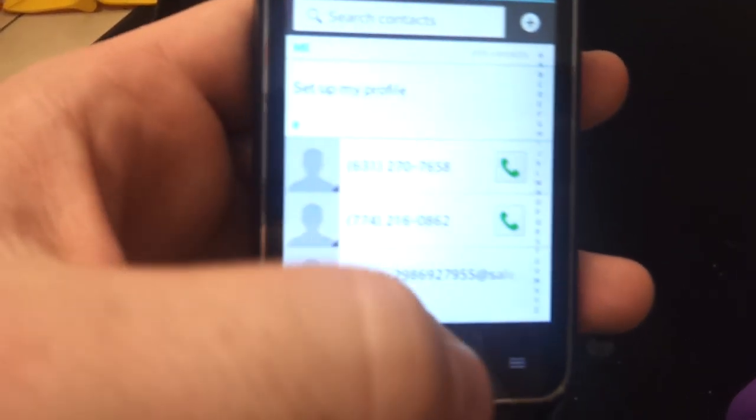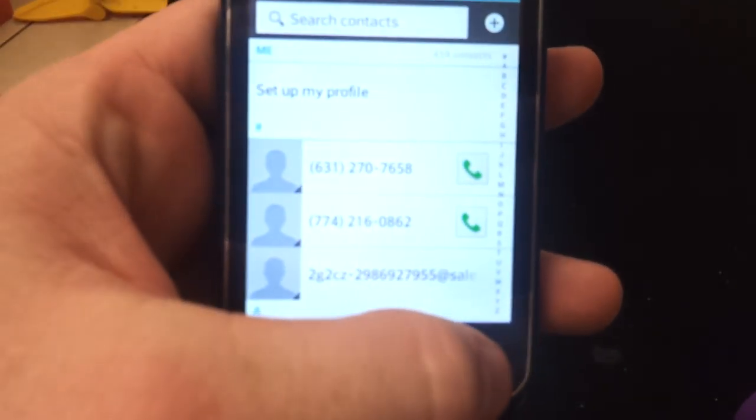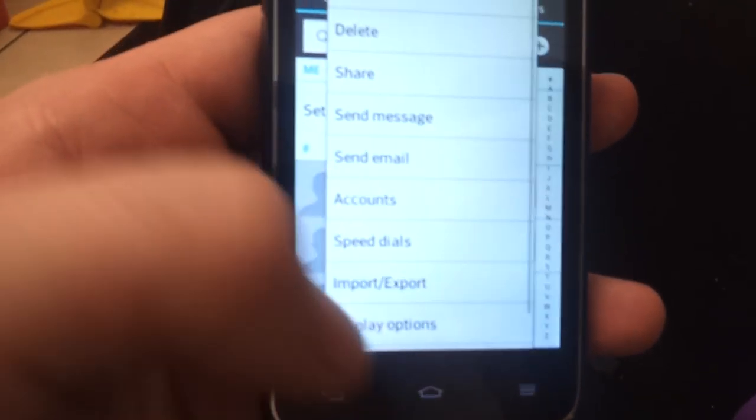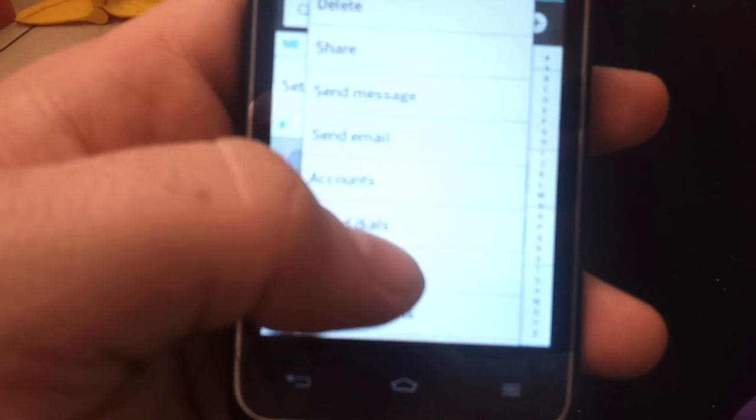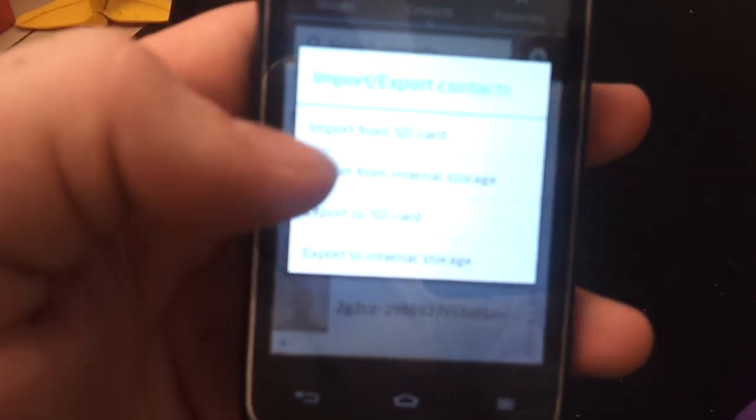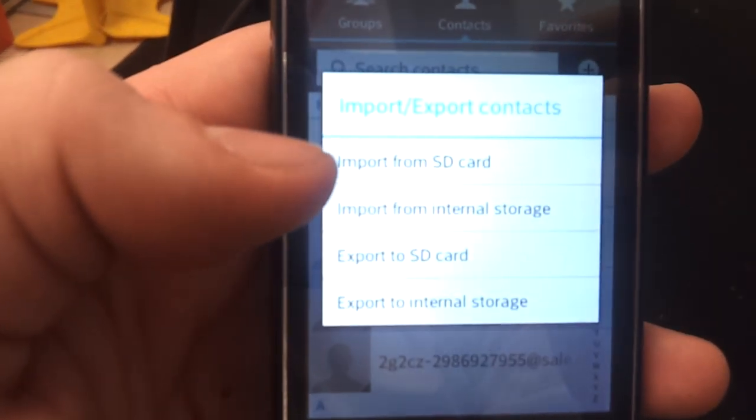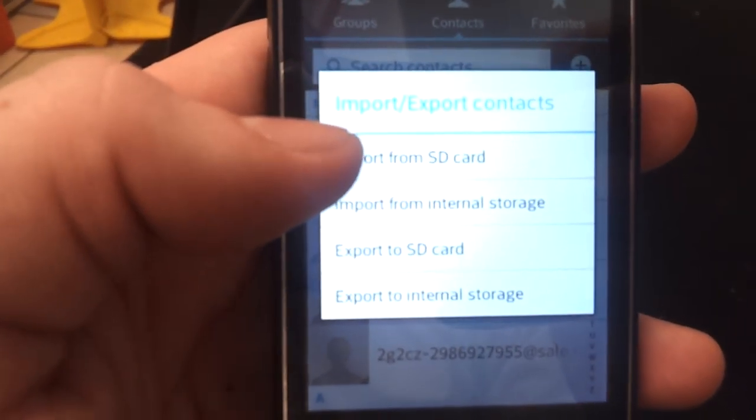Now to restore them you'd hit menu. Import-export. And then you're going to choose the option import from SD card.